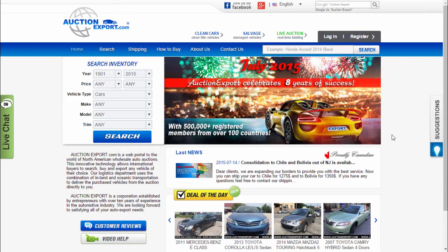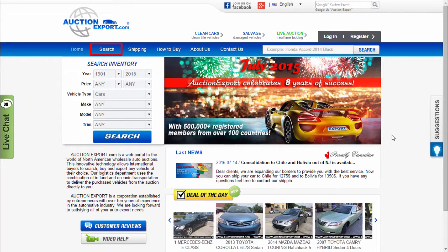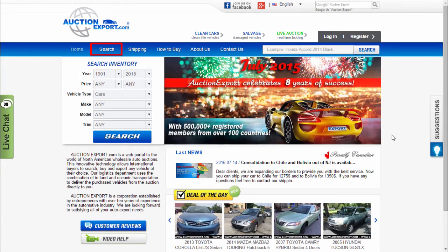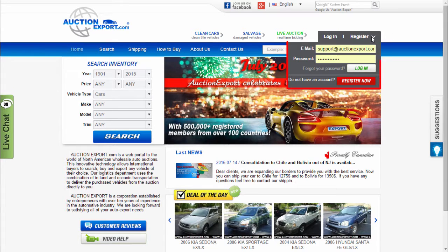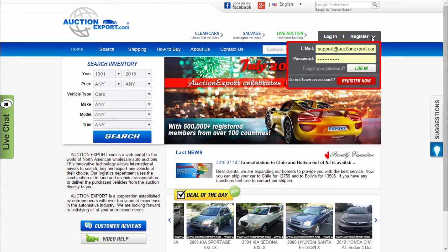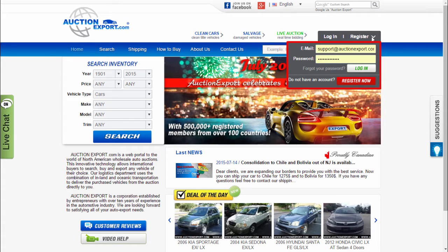Welcome to Auction Export. In this video, you will learn how to use our search page and find a vehicle you are looking for. Let's assume that you want to buy a 2010 Toyota Camry located in the USA. Please log in to your profile. If you don't log in, you will not see the entire inventory and prices.